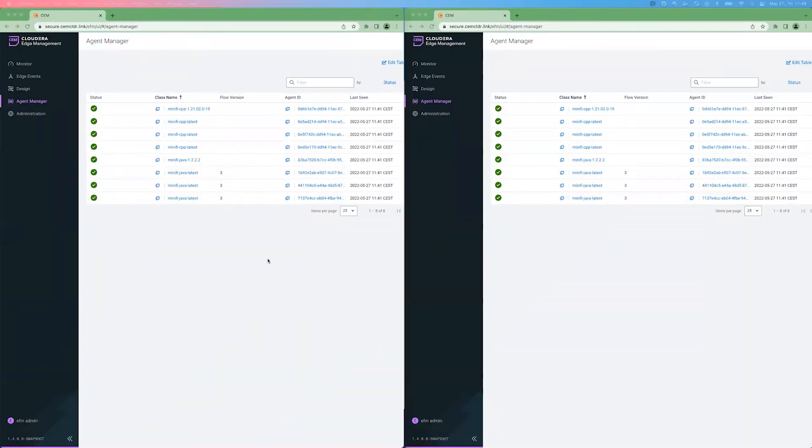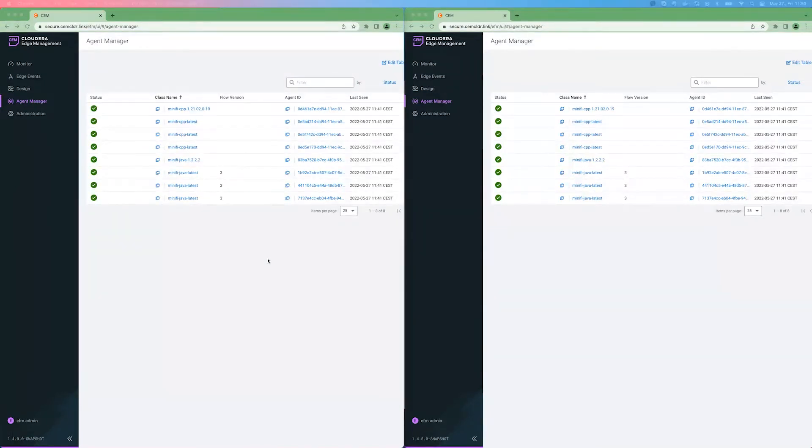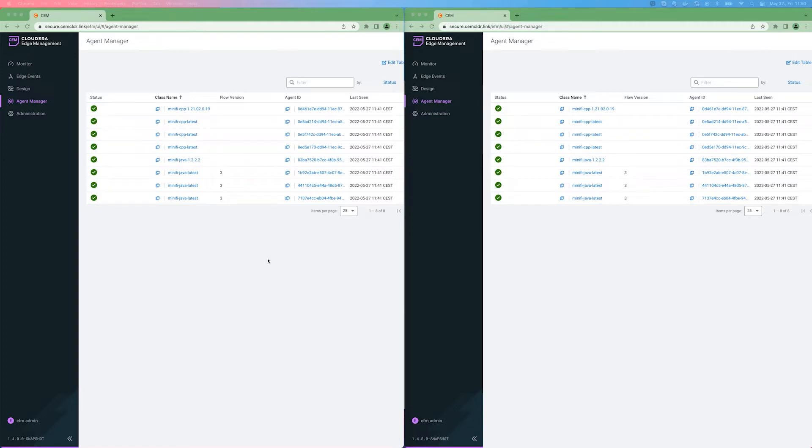In this video, I would like to cover the differences between C++ and the Java agents. There are two agent types currently available for EFM: either C++ or Java. There are some key differences between them.